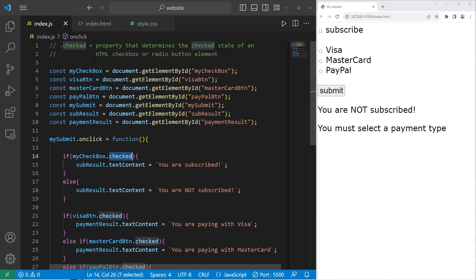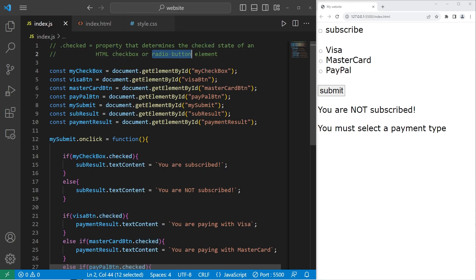That is the checked property. By examining the checked property of an HTML checkbox or a radio button element, we can determine if those elements are checked or not. And that is the checked property in JavaScript.